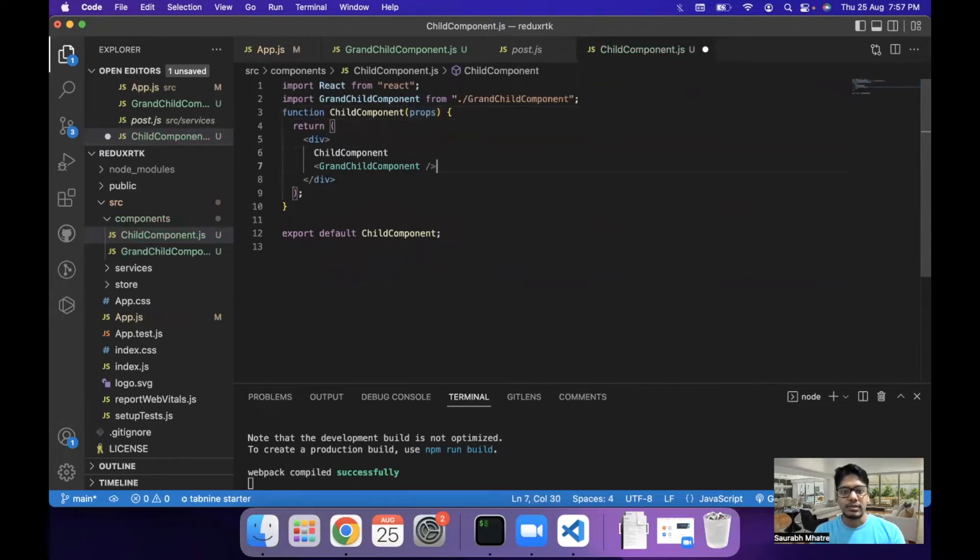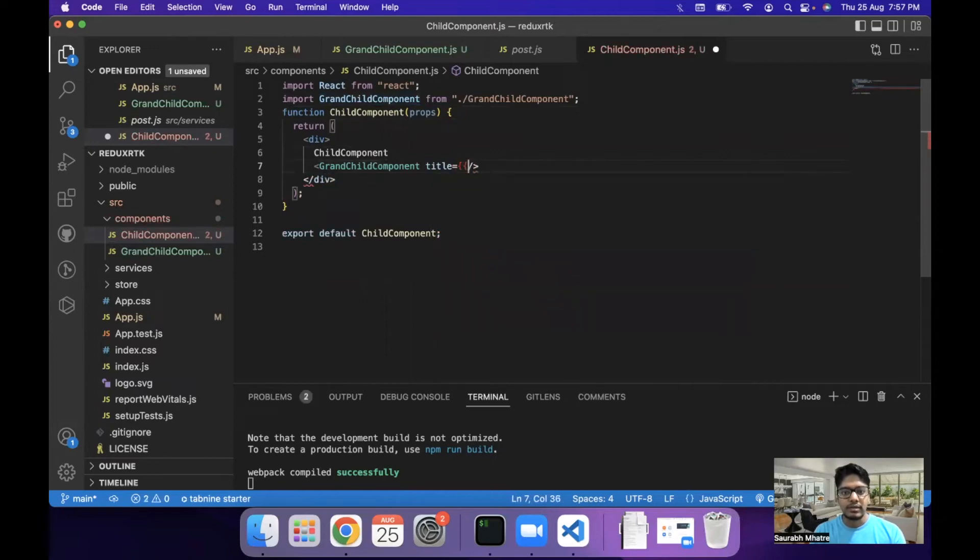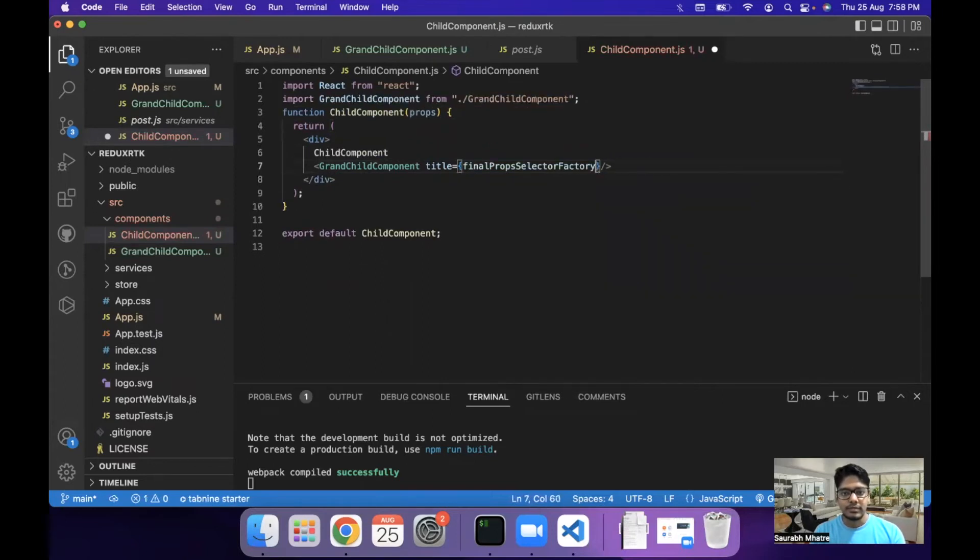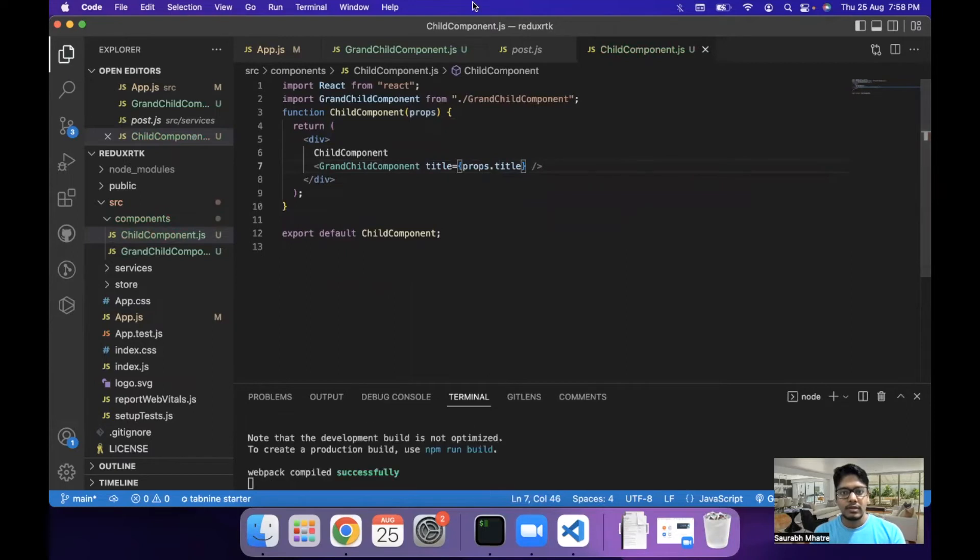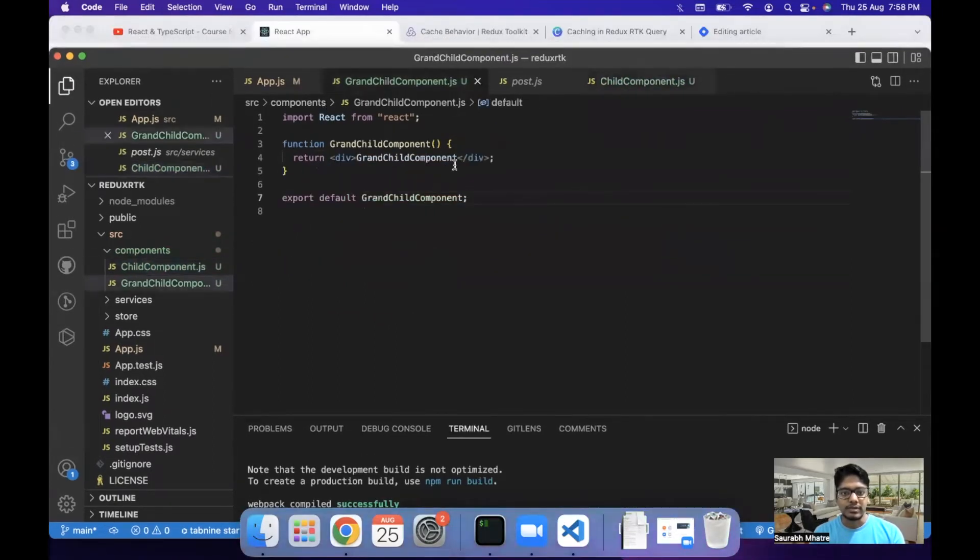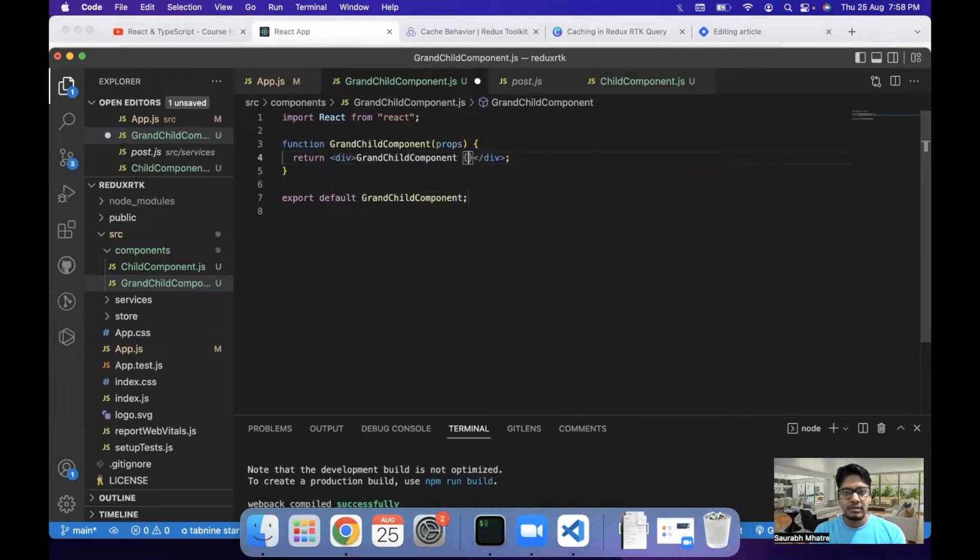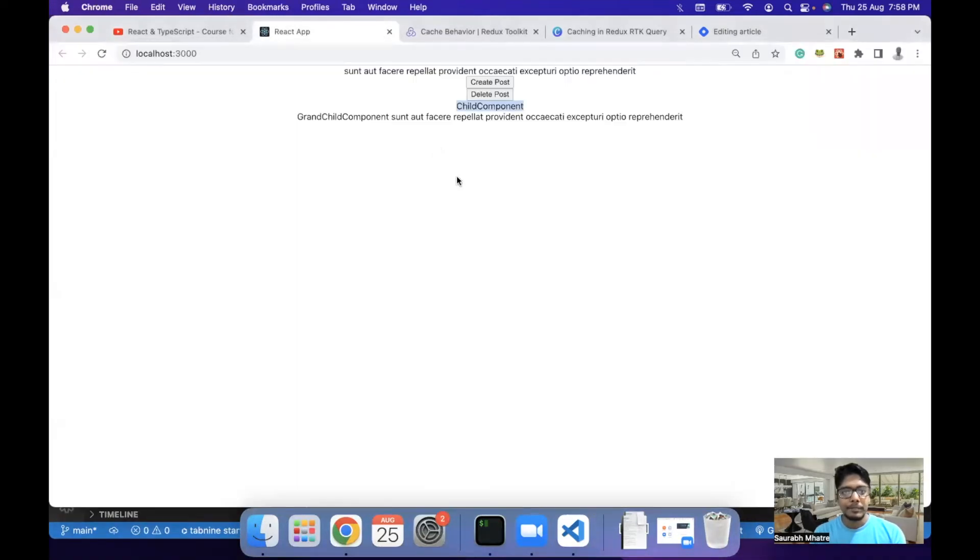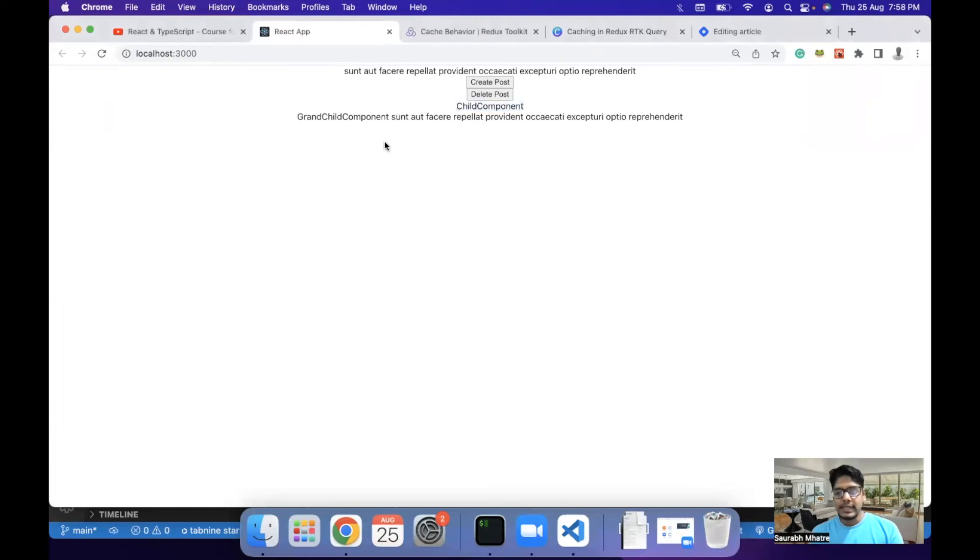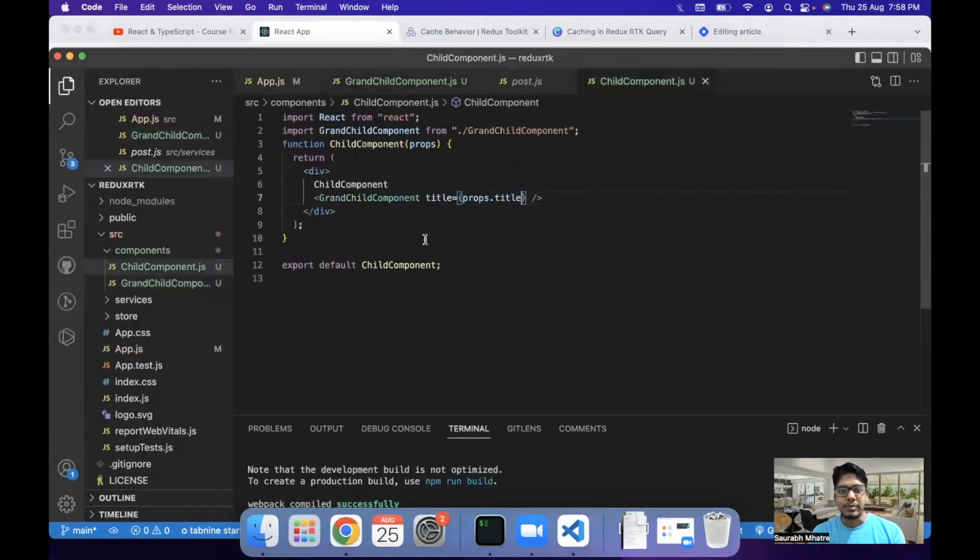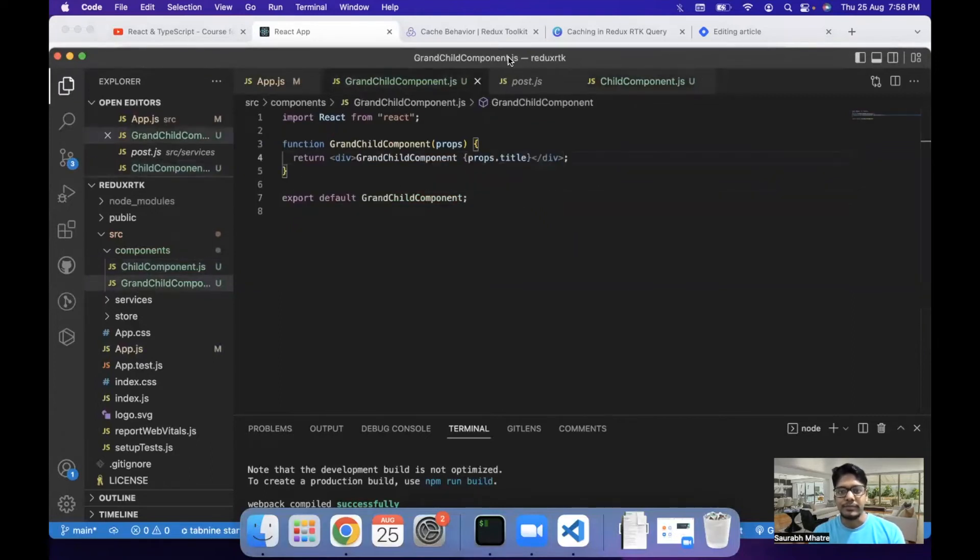Then get the child component and then pass it as a prop to the grandchild component. So this is one way of doing it. Here we can add title and we can go with props dot title. Then we come back to grandchild component and then get this prop here again going with props and then props dot title.